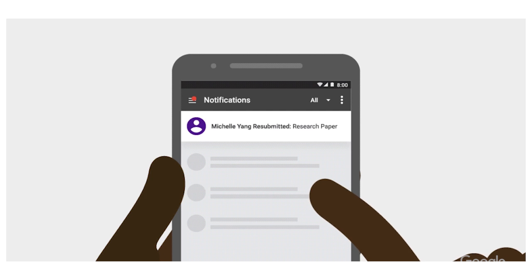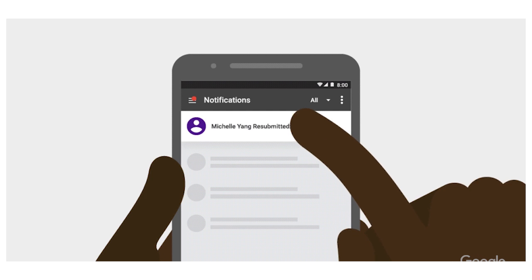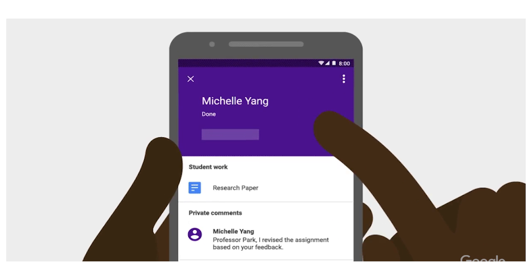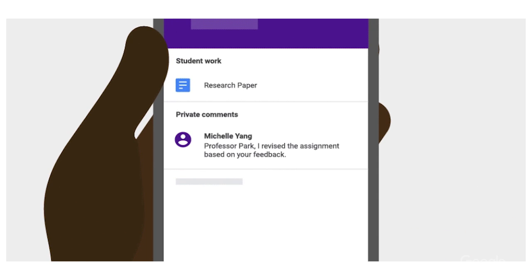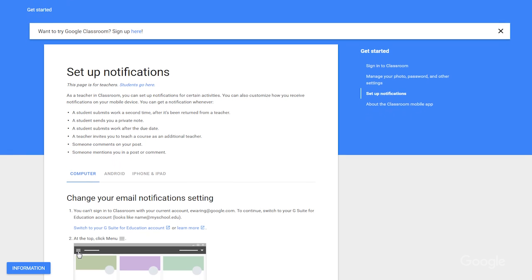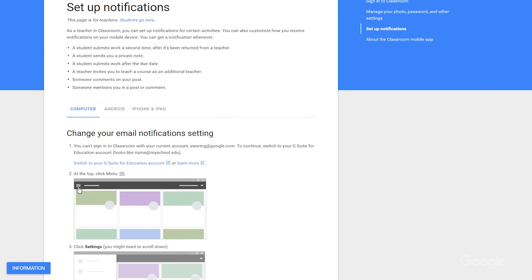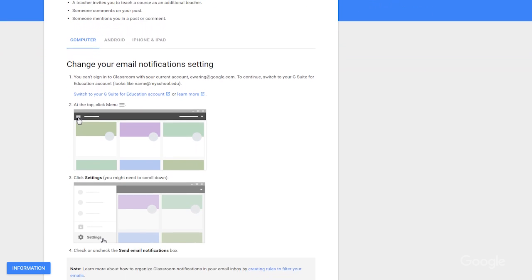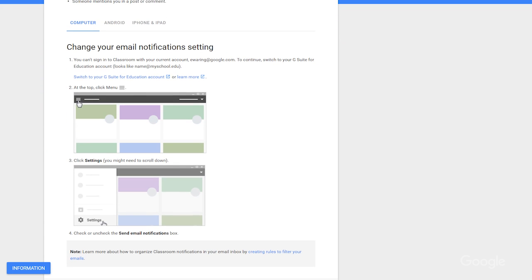Teachers can now be alerted when students submit their work after the due date and when students resubmit their work. Teachers can also continue to use Classroom notifications, like updates on their scheduled posts and comments on student work, to help keep them organized throughout the school year.